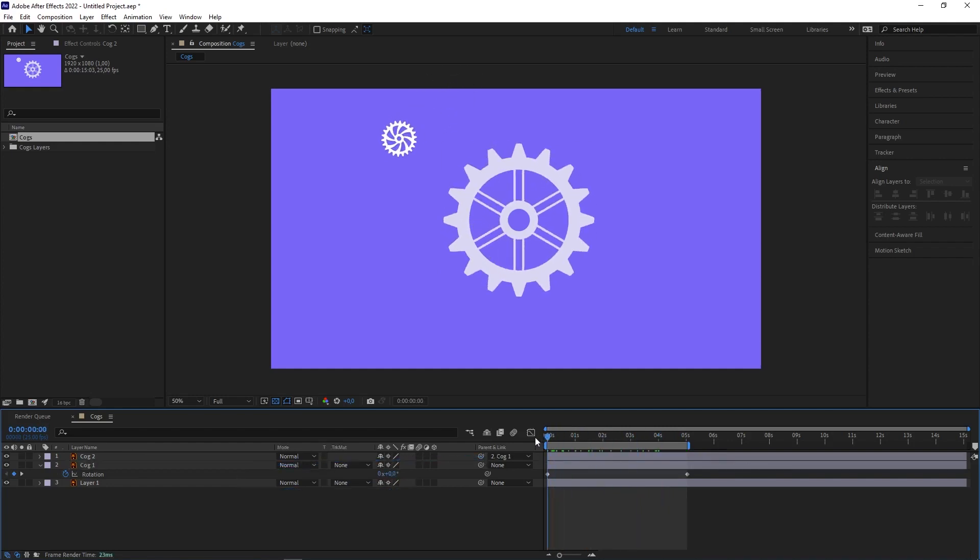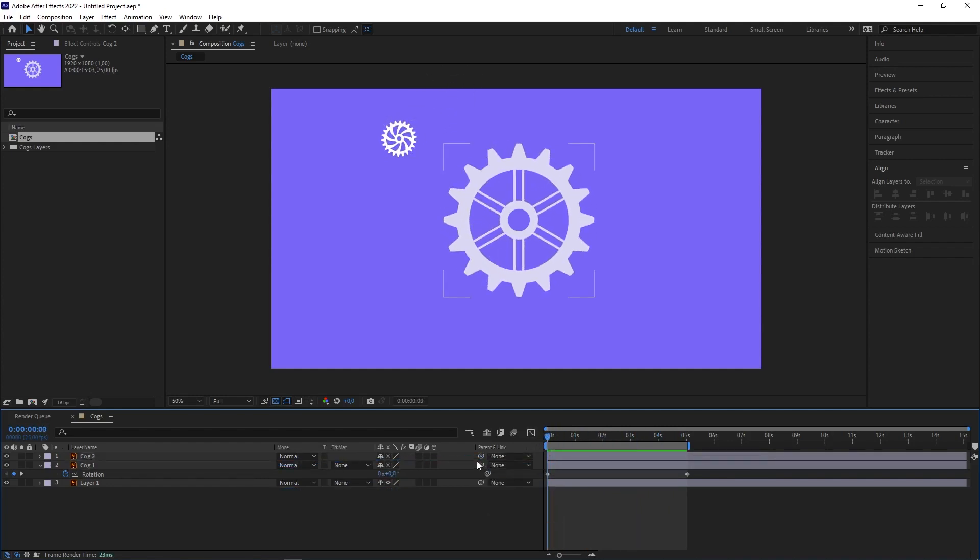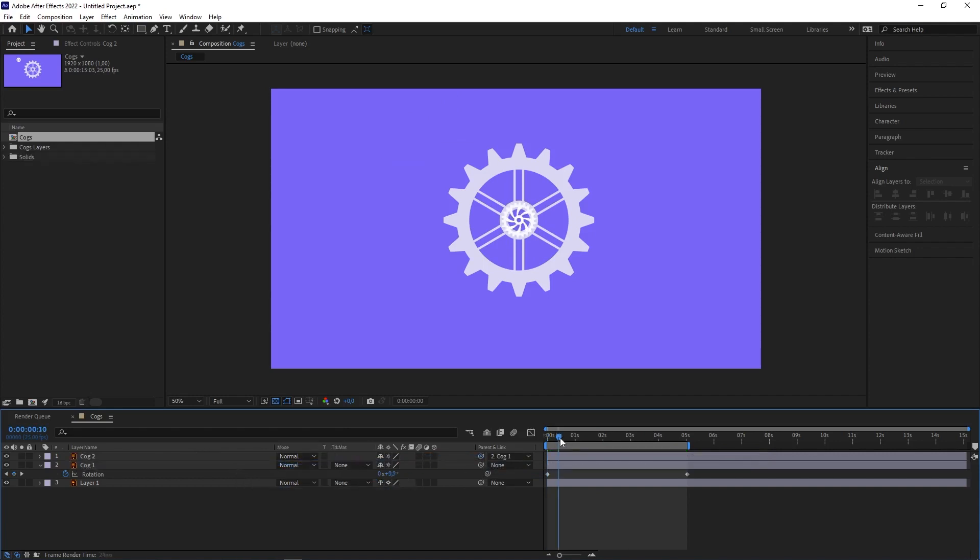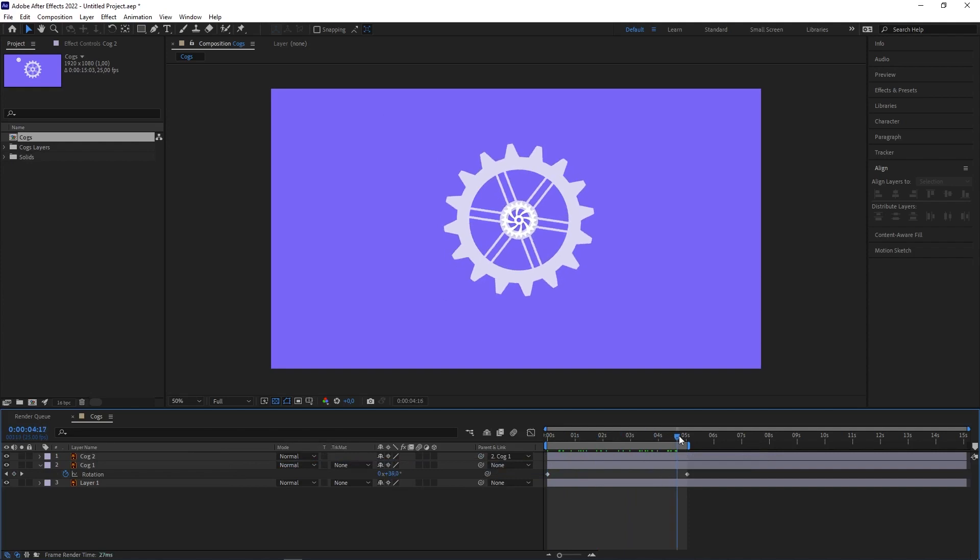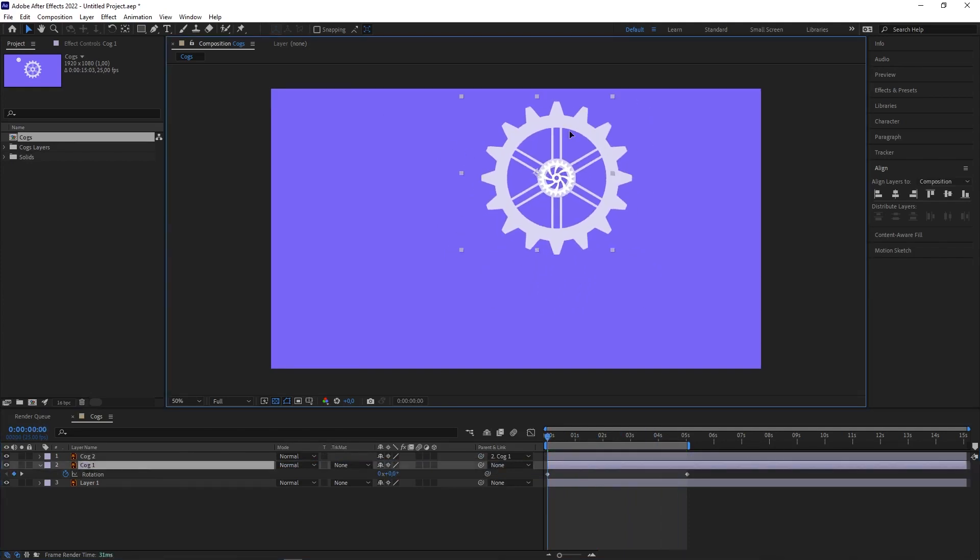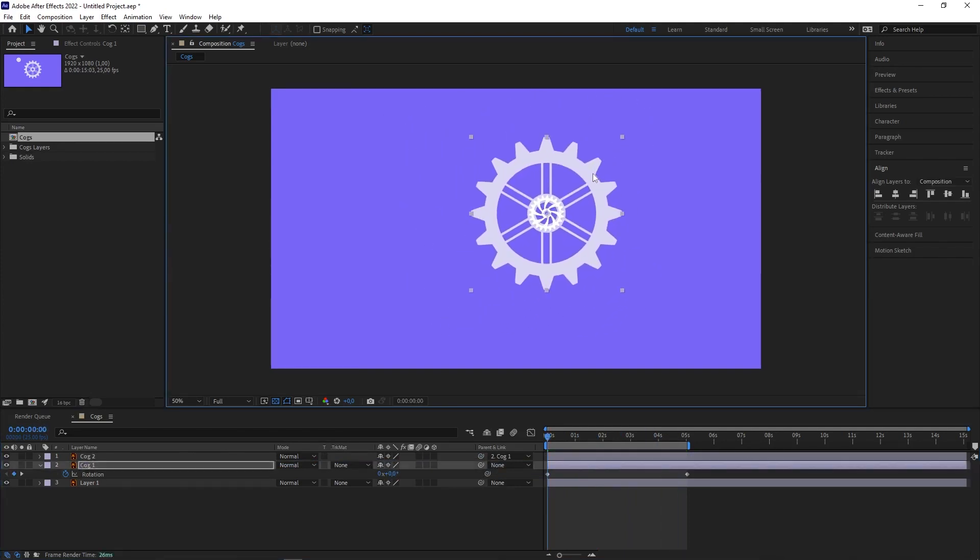To parent something, you probably know that you just pickwhip the child layer to the one you want to be the parent. But if you hold down Shift, the child layer will take on the parent layer's properties, so it'll snap to the same position as well as the same scale. Then if you move the parent layer around, it'll react the same way. It's now parented to it.